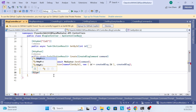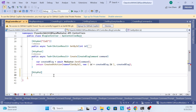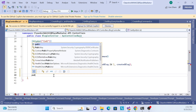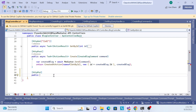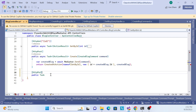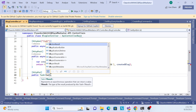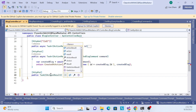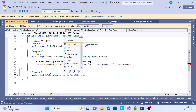In the Blog controller, we already implemented GET, GET by ID, and POST. Now we'll implement PUT. First, I need to add the HttpPut attribute, then create a public async Task with an IActionResult return type called Update.